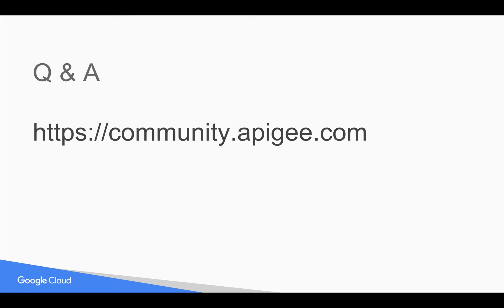If you have any questions, please feel free to post your questions at community.apigee.com. Subscribe to the YouTube channel to get notified whenever there's a new 4-minute video. Hope it's helpful. Thank you for watching this video.